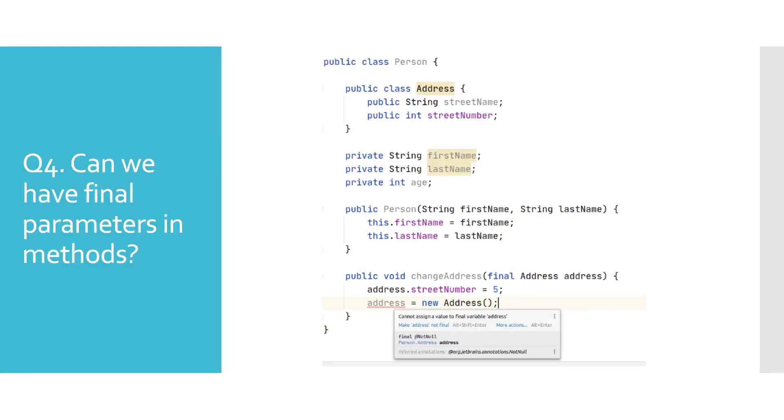Only convenience is that if you try to reassign final parameter, you will get a compile time error, reported by Java, as we have shown in this example. We can still change the content if an object has been passed.